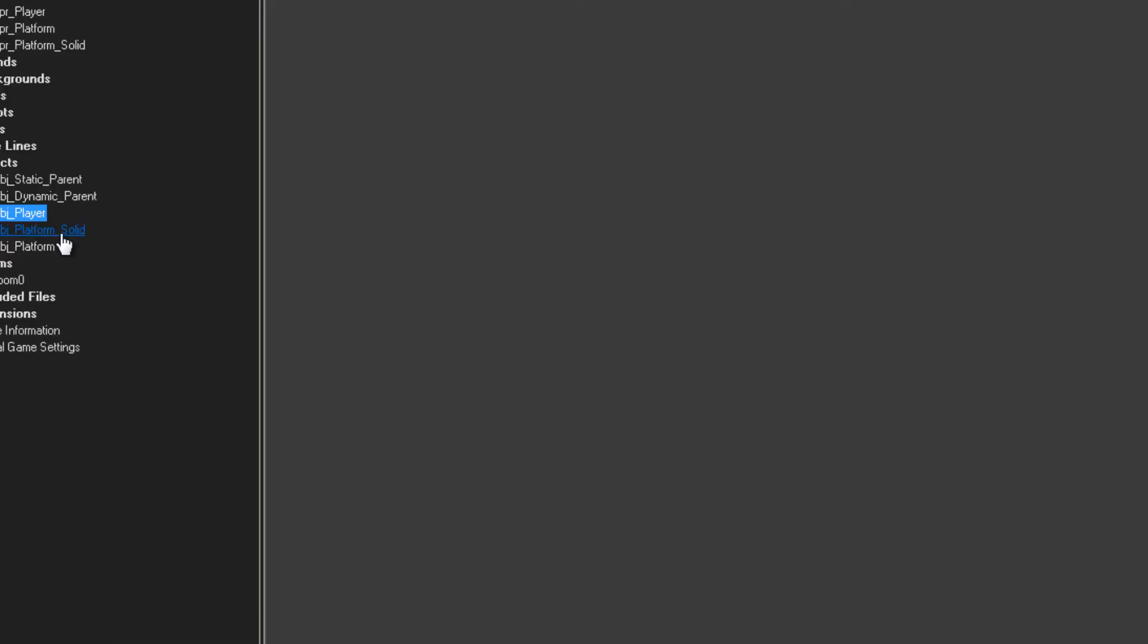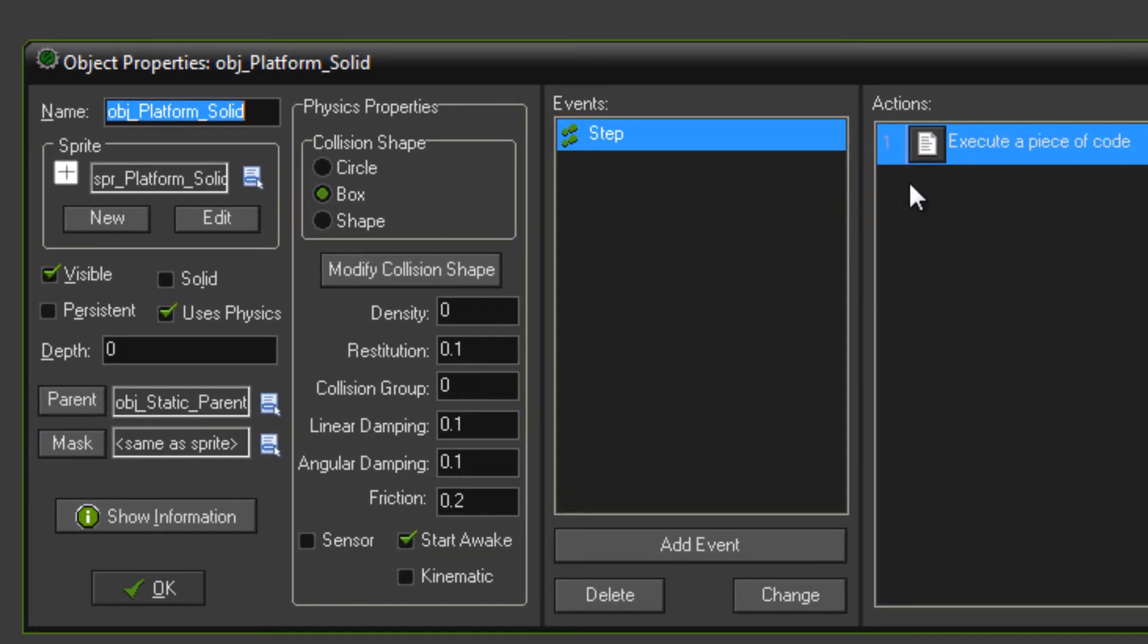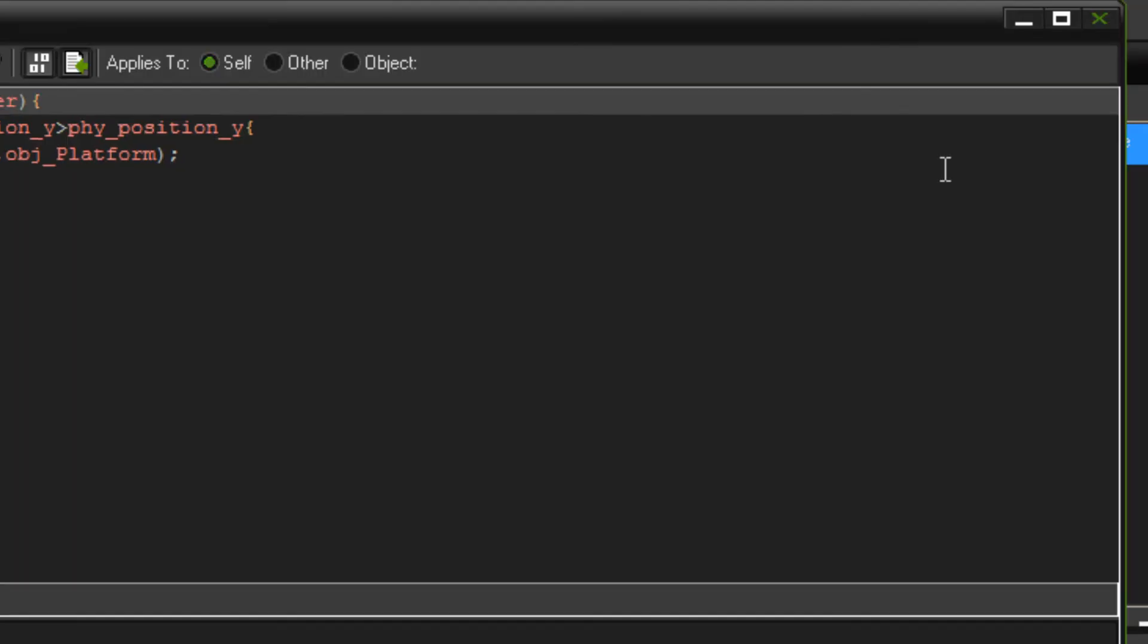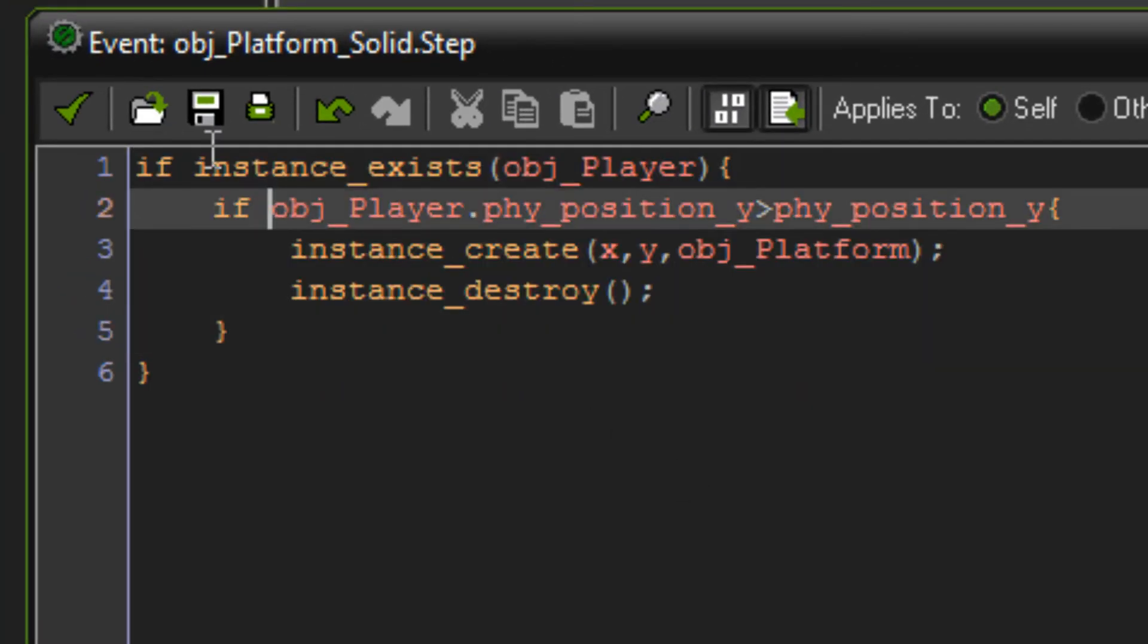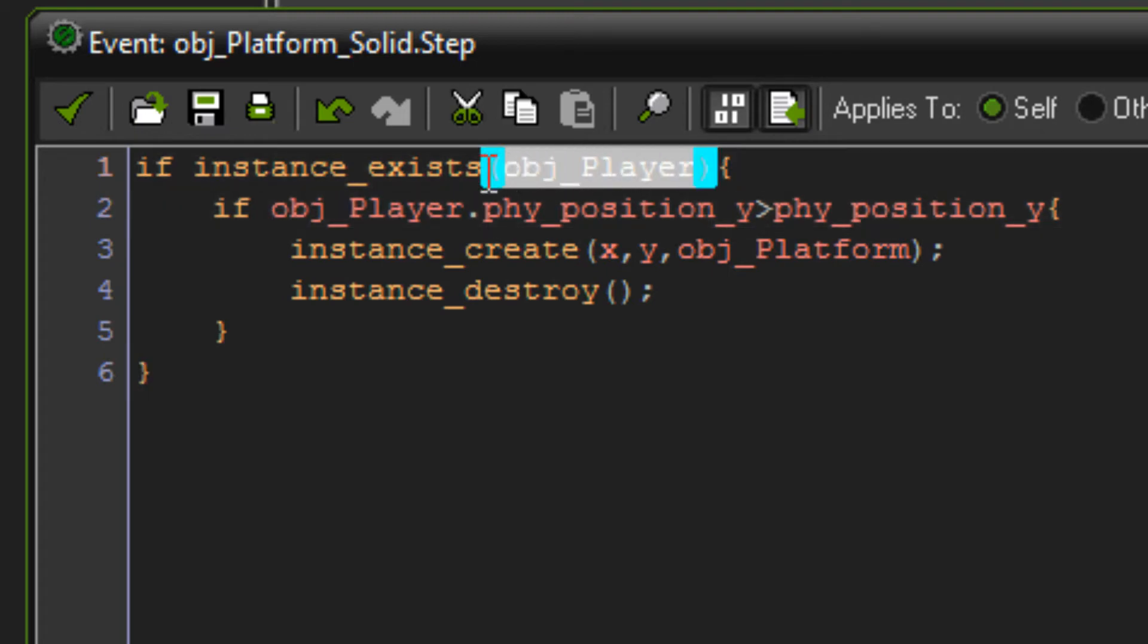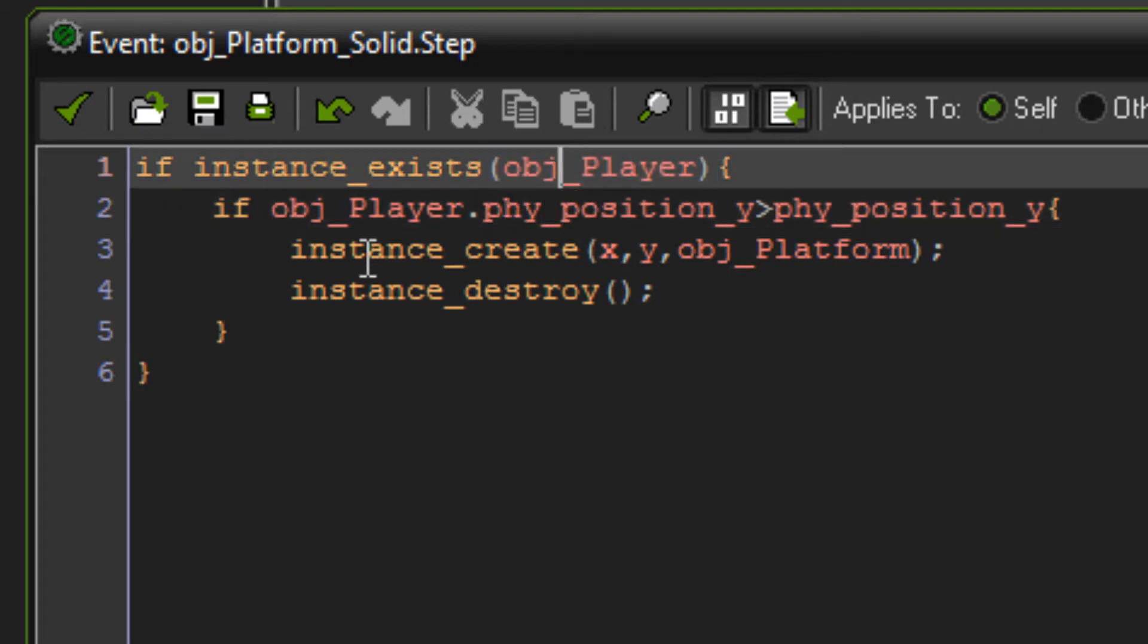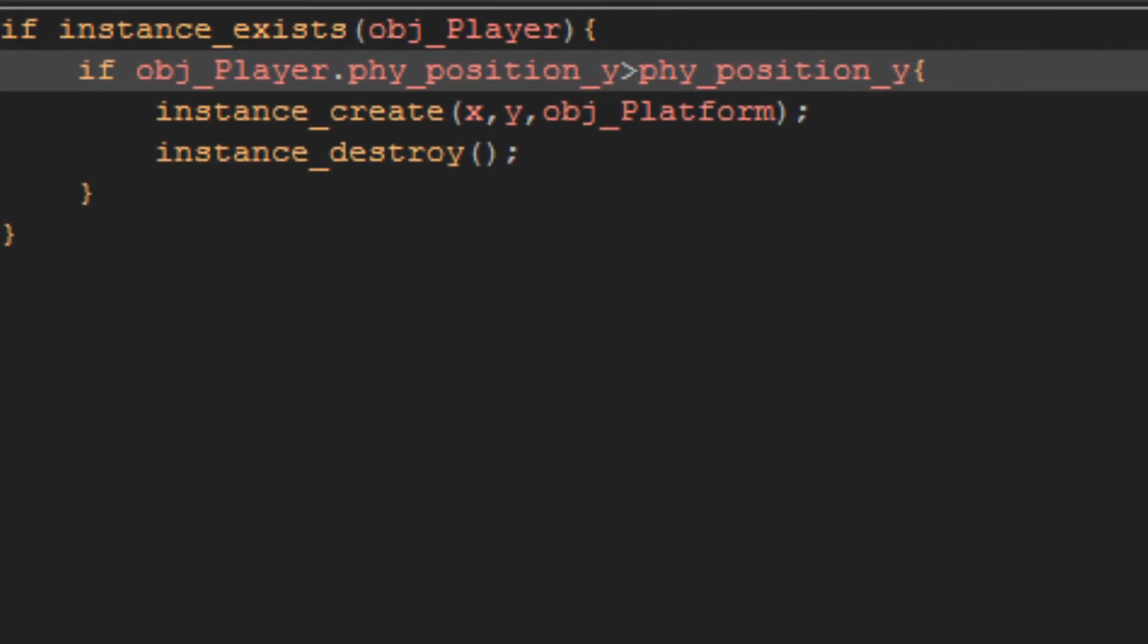Now for the code for our platforms. So in object platform solid, in the step event, we have this code here. If instance exists object player, so making sure that our player object is in existence in the room. Assuming that it is, if object player phy position Y is higher than phy position Y.